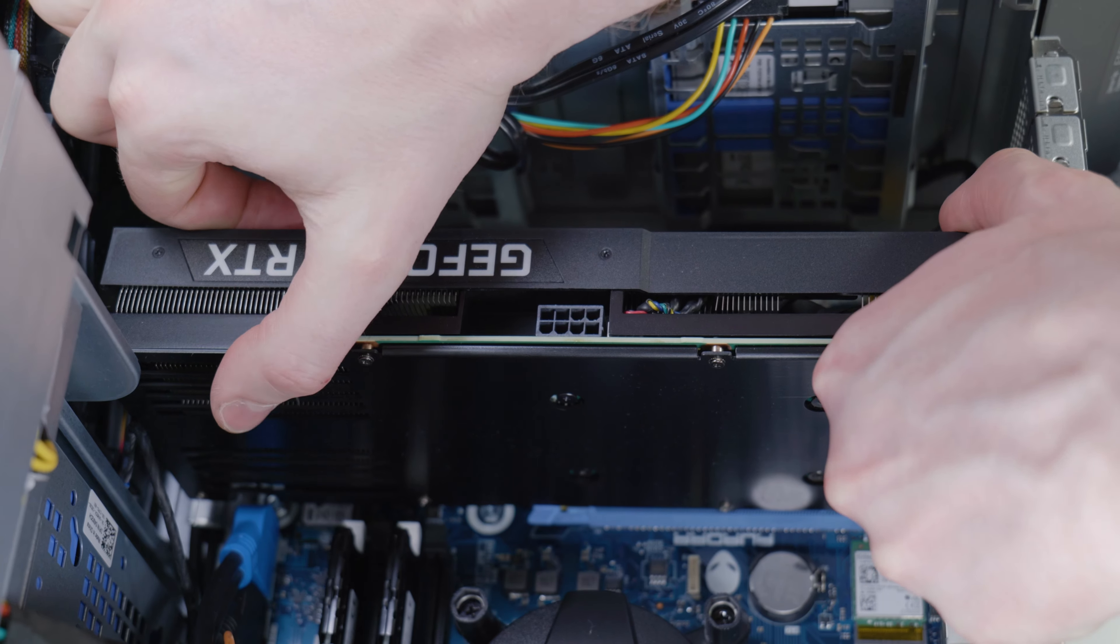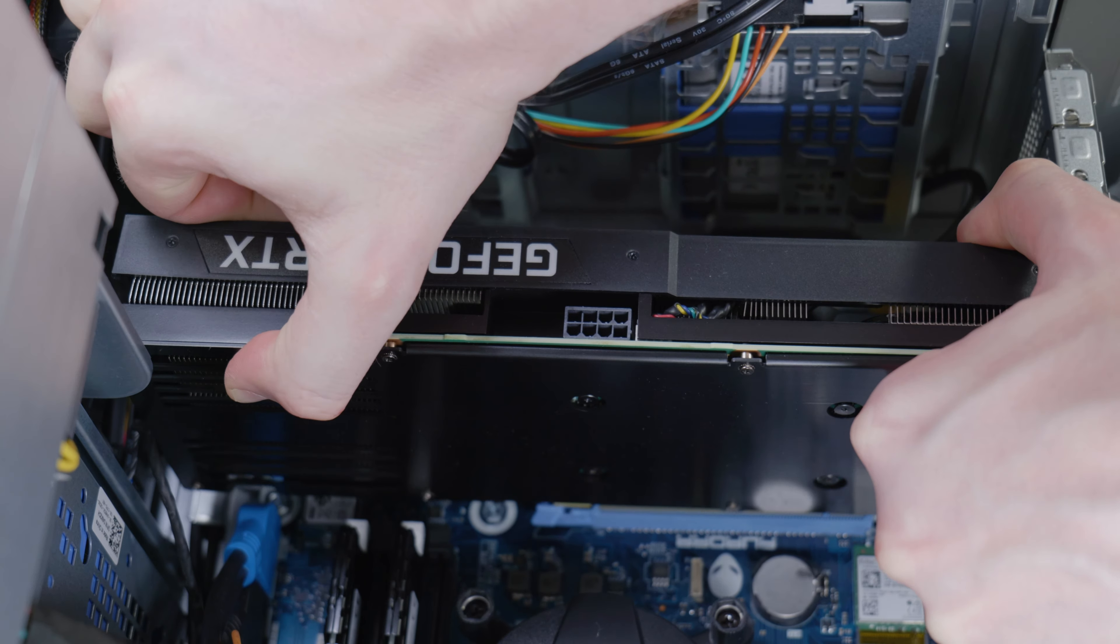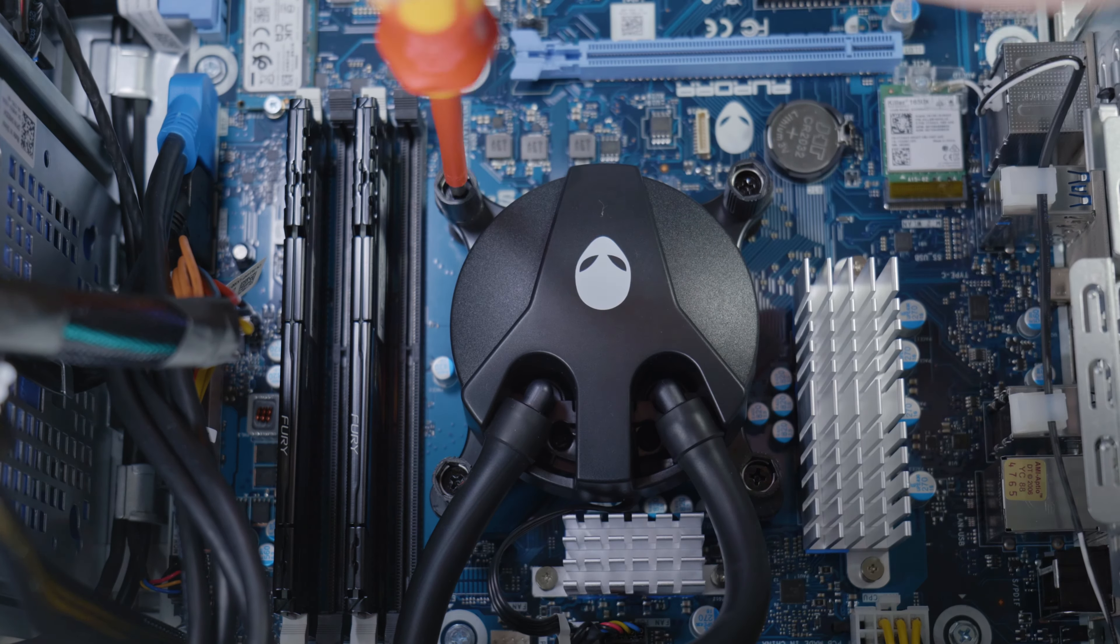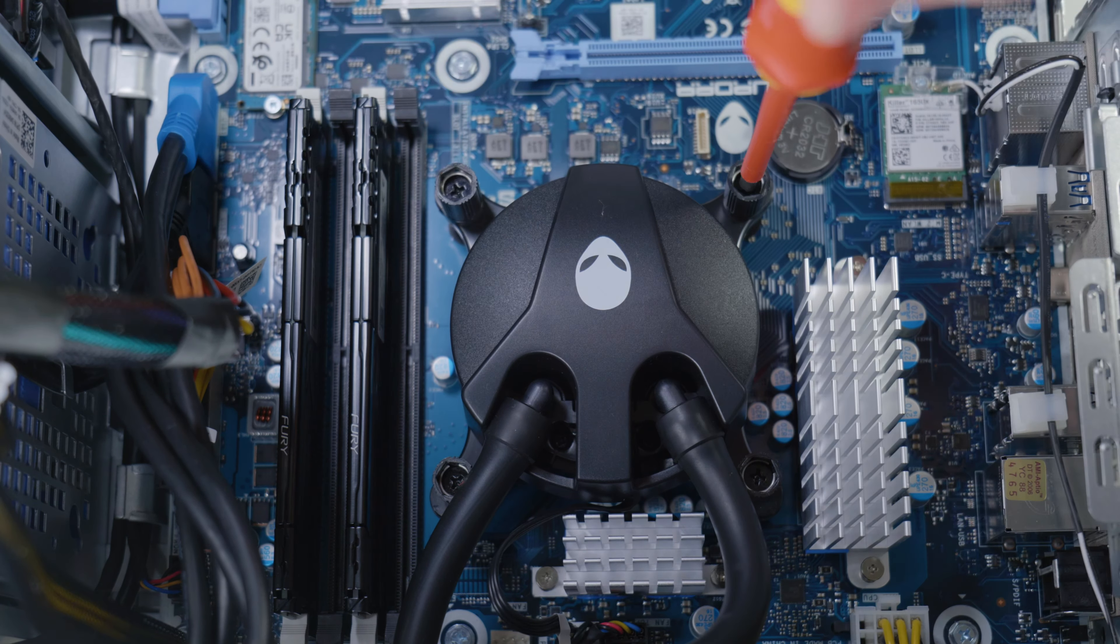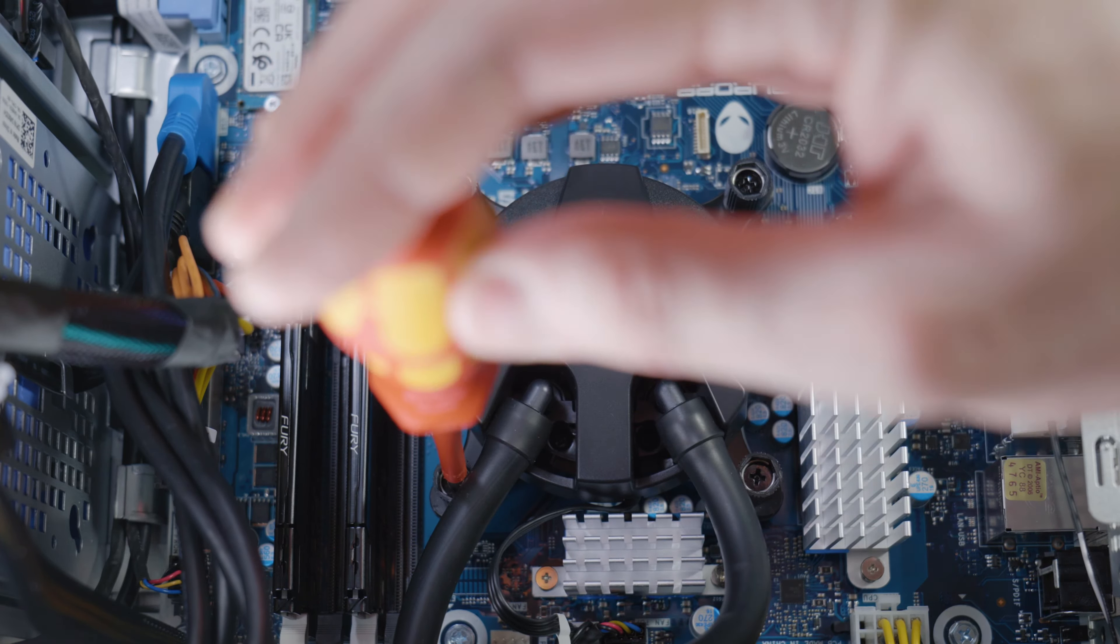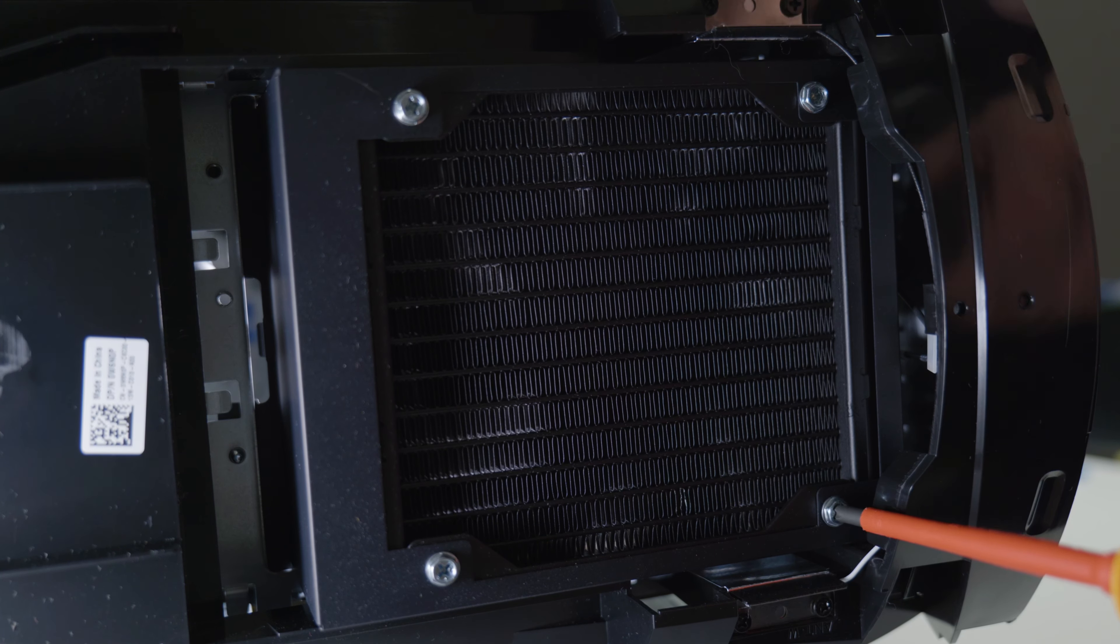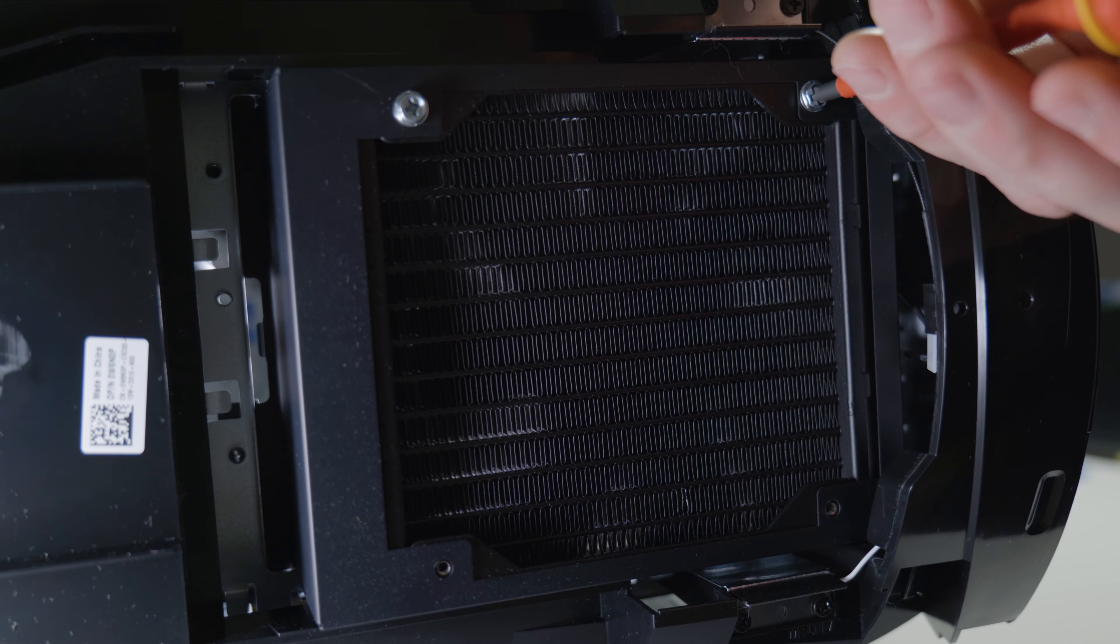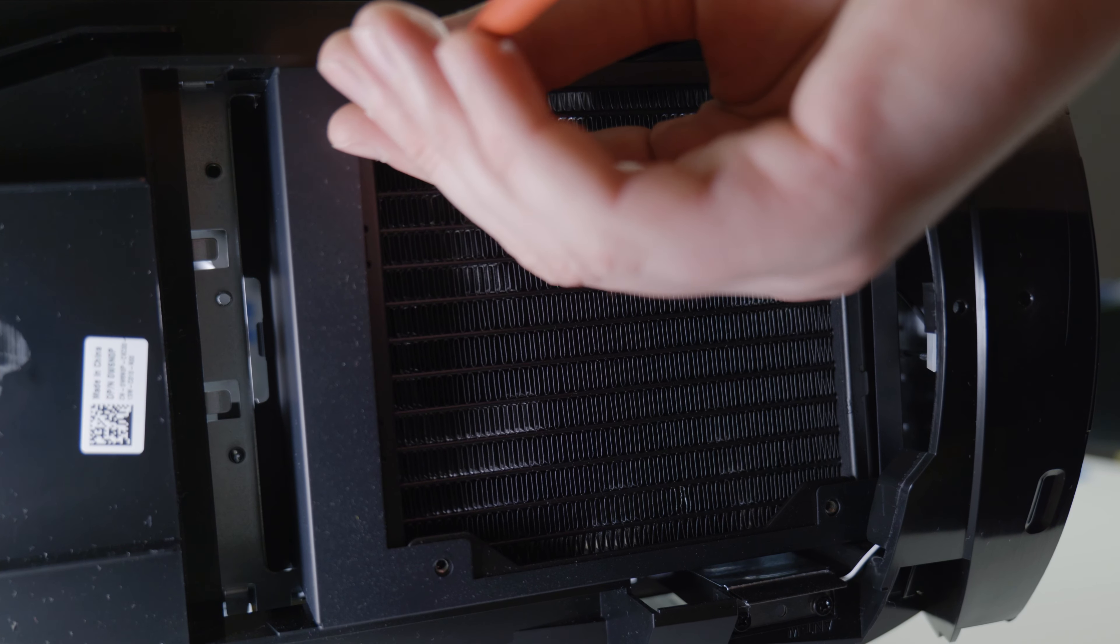Now you should be able to access CPU cooler along with the pump. So you remove this from the socket first in the crisscross pattern, followed by the radiator that's mounted to the top of the case. Once again, be very careful because these fins are very easily damaged.